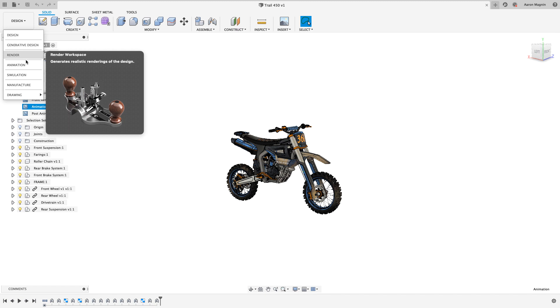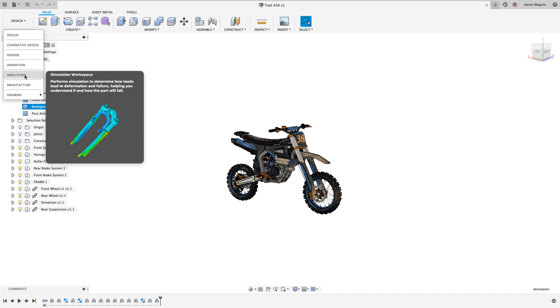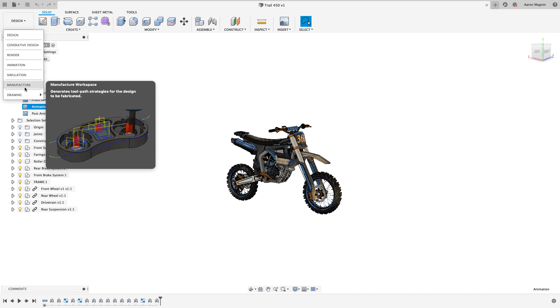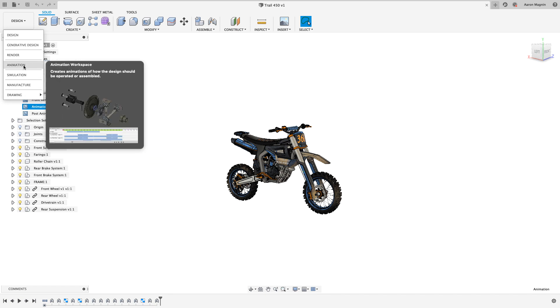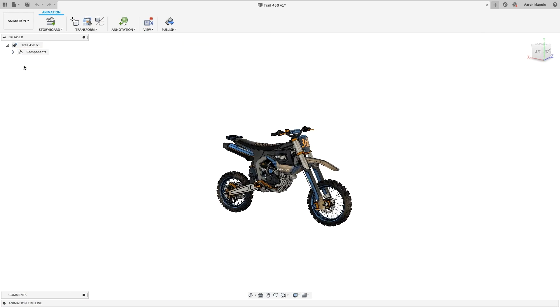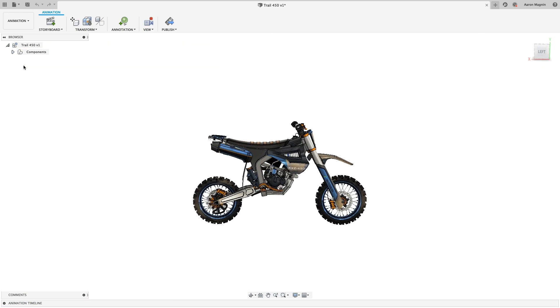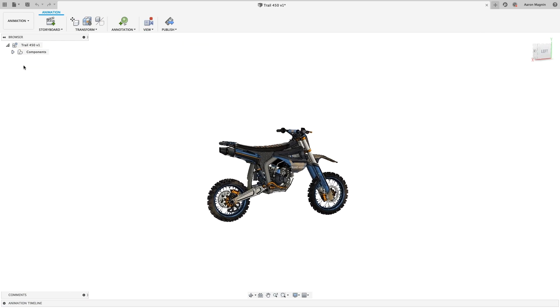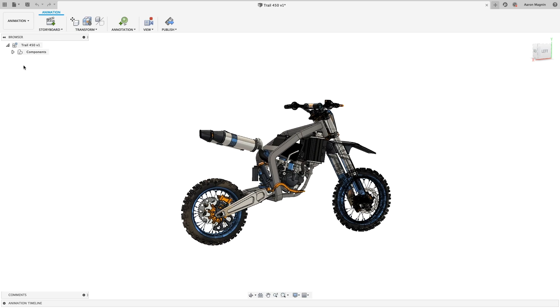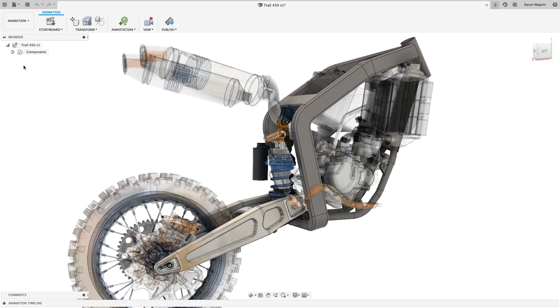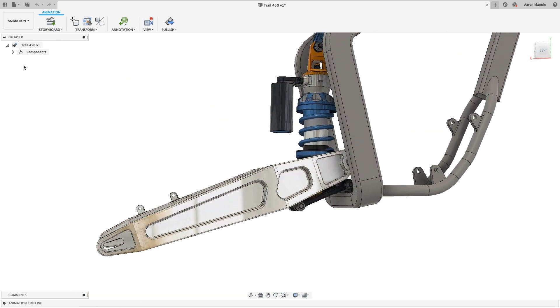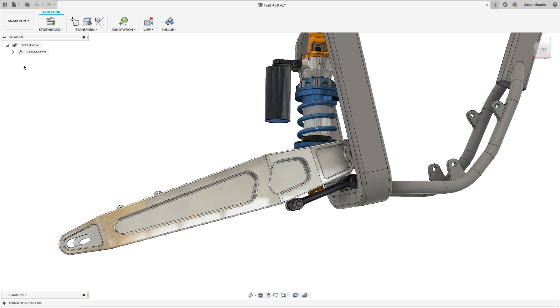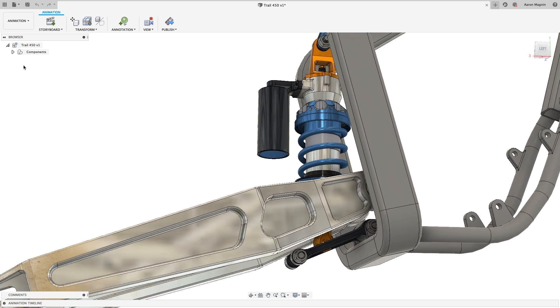And there are workspaces for rendering, animation, simulation, manufacturing—both additive and subtractive—and who can forget those 2D drawings? We'll jump into the animation workspace and play through what we've created. View orientation, visibility, and more will be used to show off the latest generation of our Trail 450. The big change for this year's model is coming in the form of a reworked rear suspension linkage.